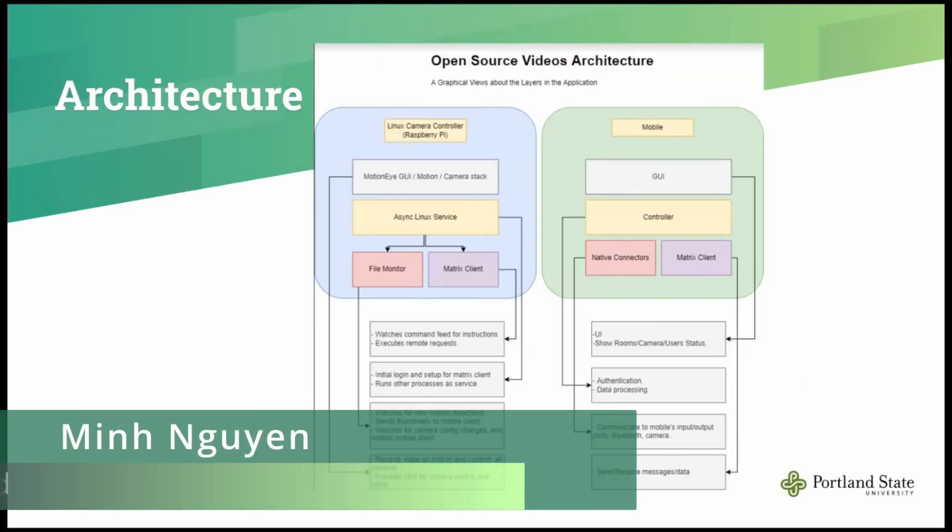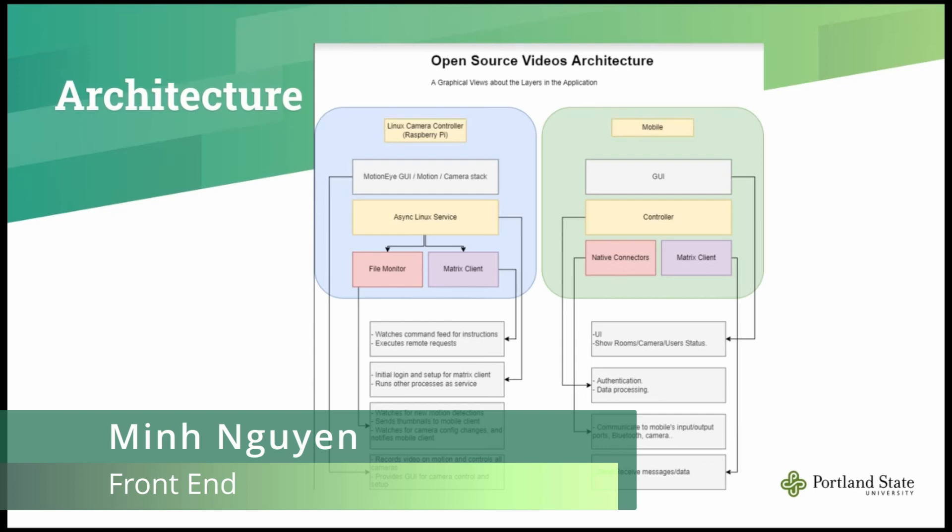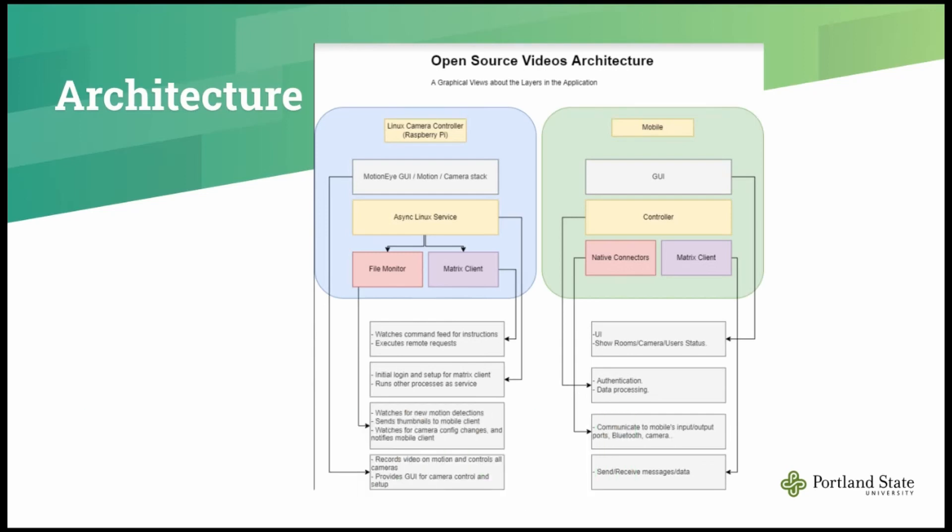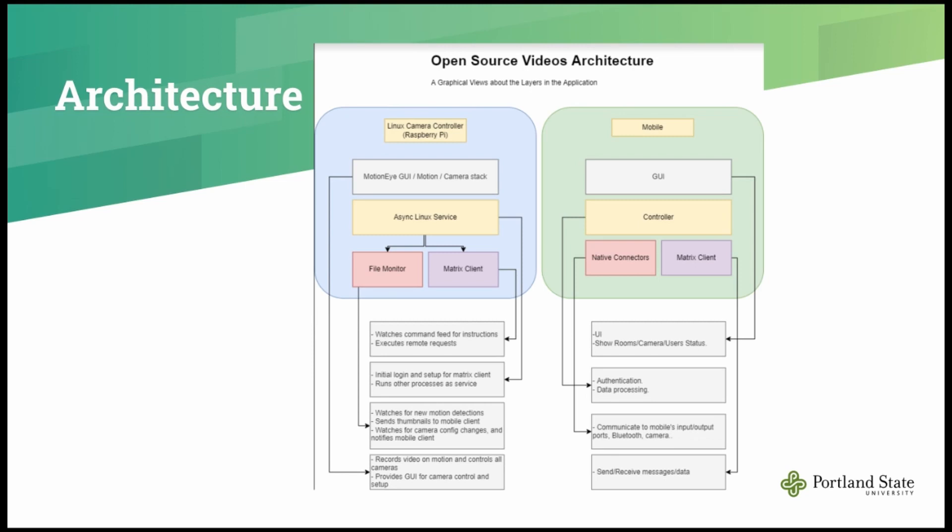Hi everyone, I am Ming, and I will talk about our product architecture. First and foremost, our product includes two main parts: the first one is back-end, and the second one is front-end. The back-end includes the Raspberry Pi. It is the most important part of the back-end. It is responsible for recording the video. Whenever it detects motion at its end, it will send the signal to the Matrix server and push down to the front-end.